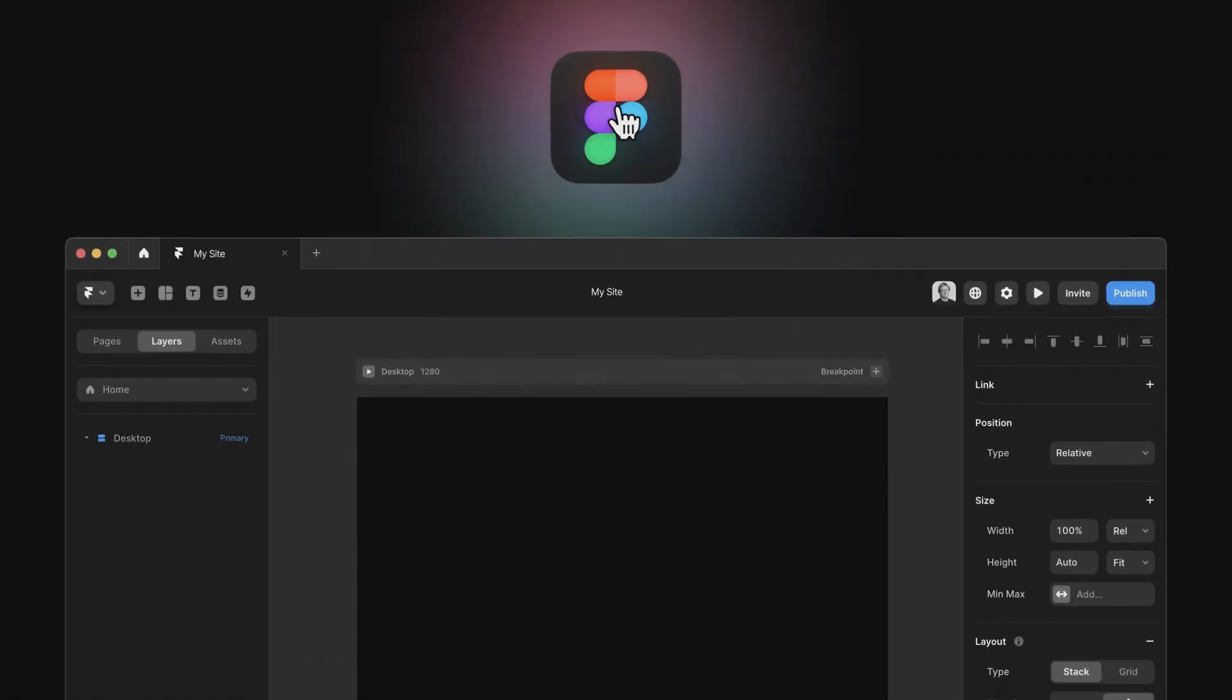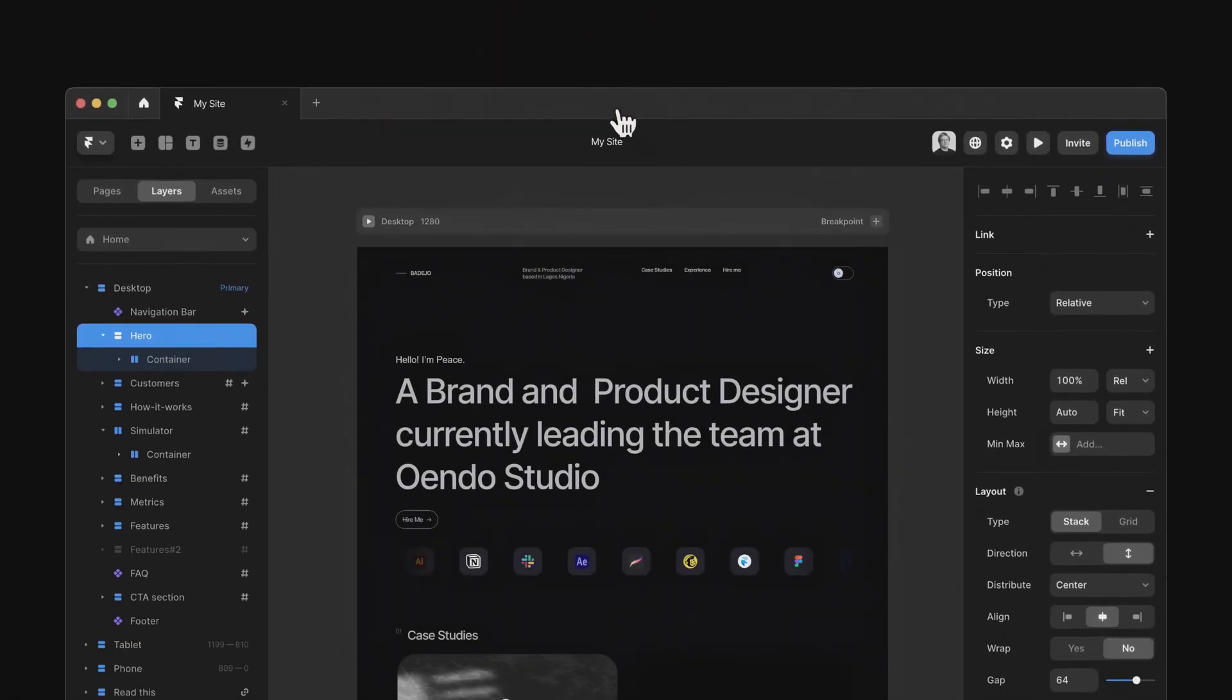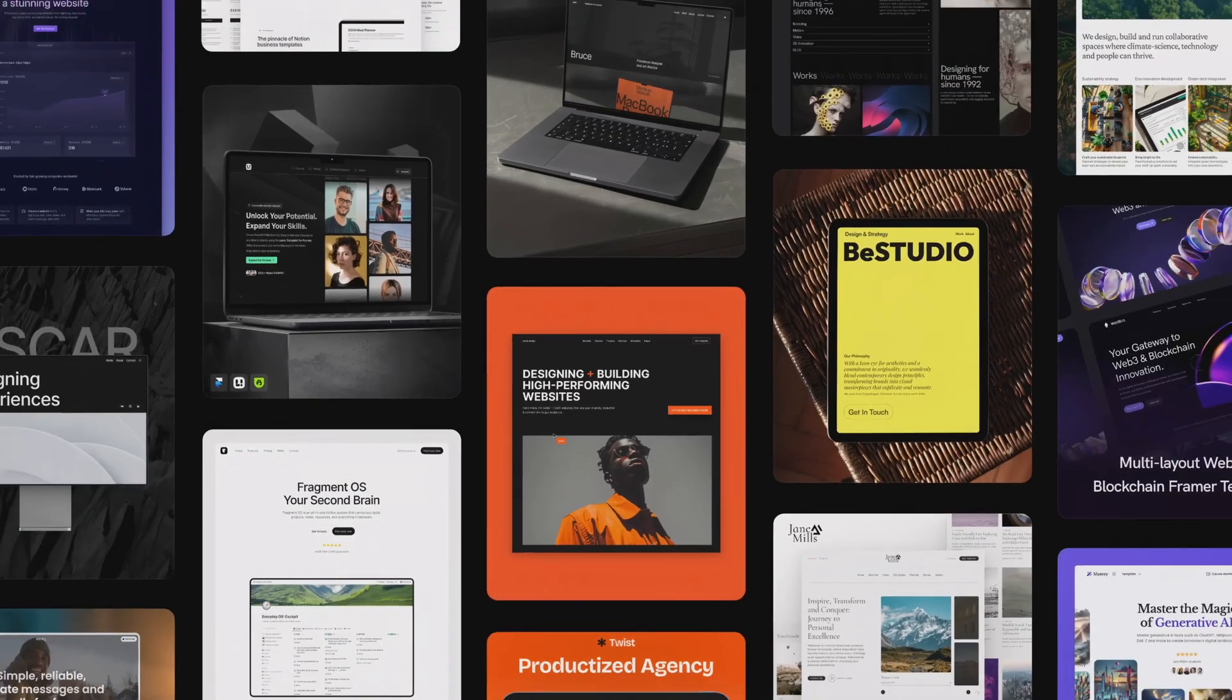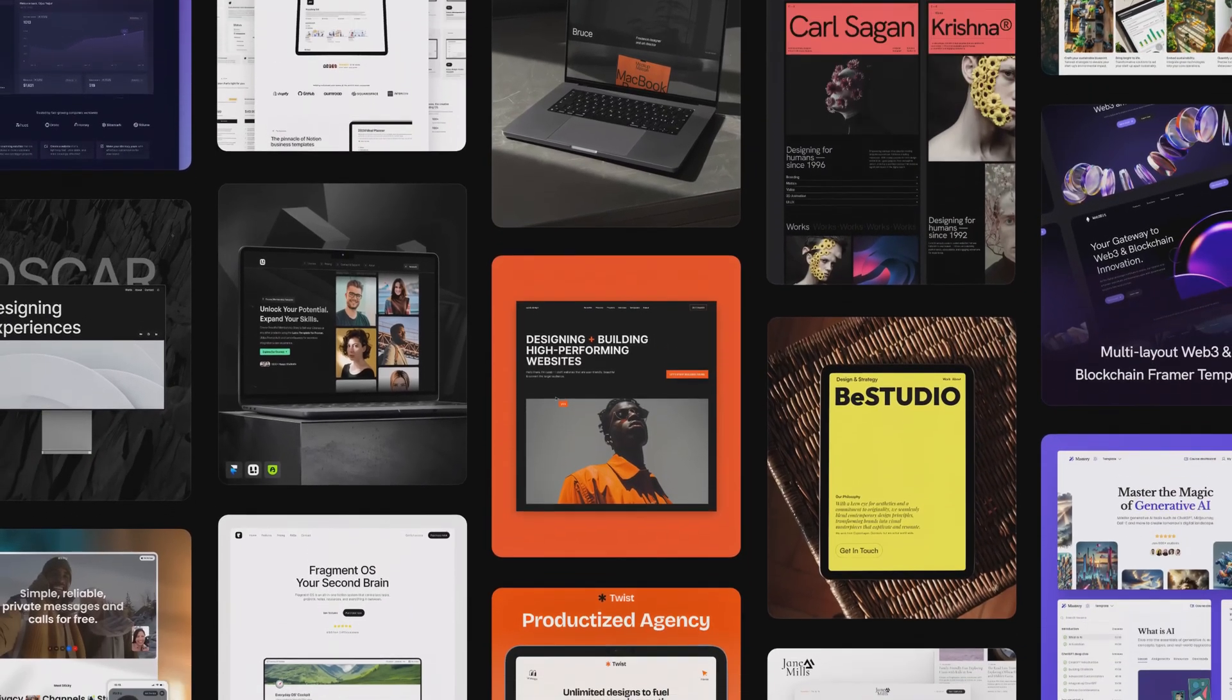Framer already makes designing websites and apps insanely fast with zero percent coding, but in today's video I'm going to show you some hacks and tips that speed up even using Framer itself.